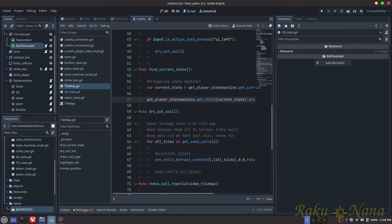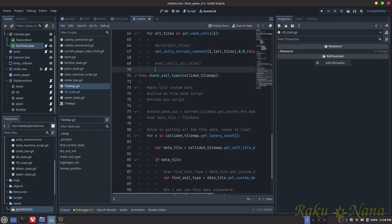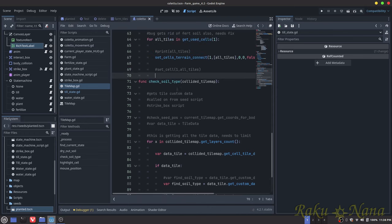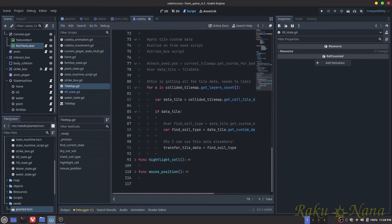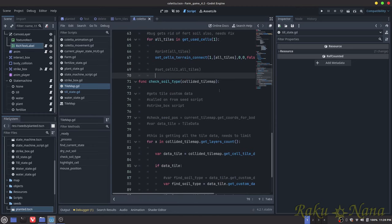Now let me explain how to get tile data. Full disclosure: I did not figure this out myself — I looked up a couple of other YouTubers to see exactly how to grab tile data from the tile map. I didn't use their methods directly because they didn't suit my needs, but I did learn from them. I'll probably leave their videos in the description.